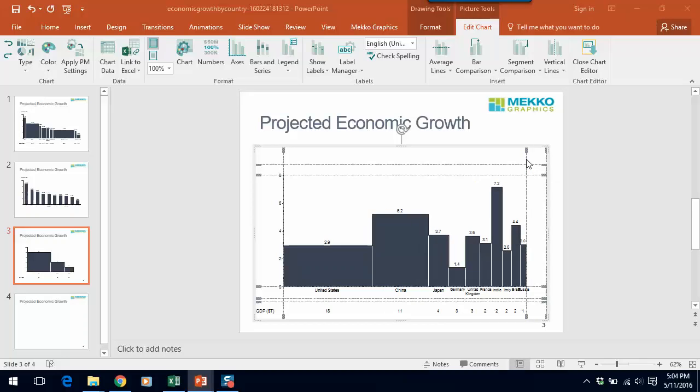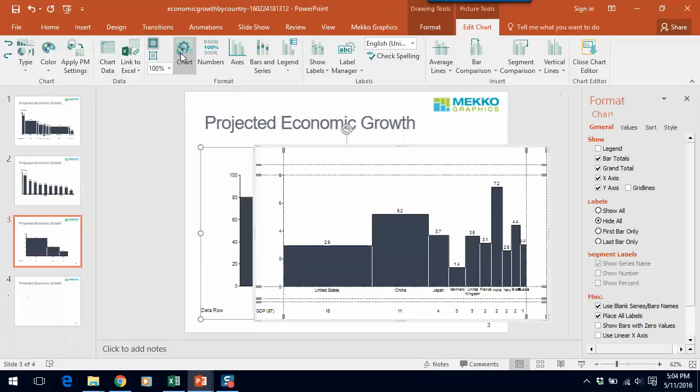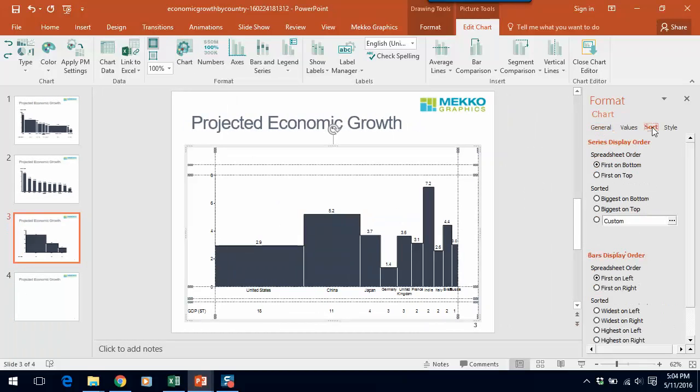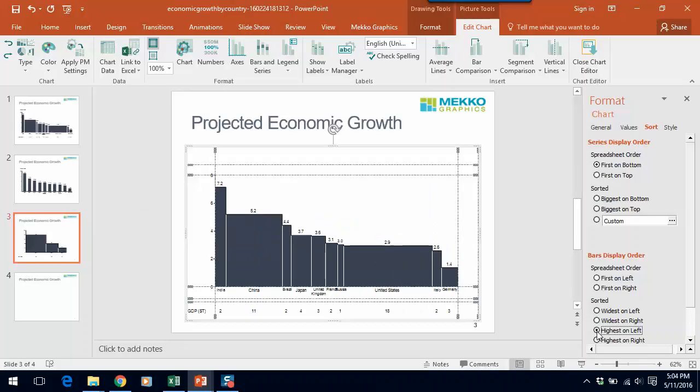So let's do a couple of things. If we click on the chart icon in the Mekko Graphics ribbon, we can do a couple of things. First, we can sort the data. So let's sort with the highest value on the left. So again, you'll see that India is now our first bar because it has the highest growth rate.